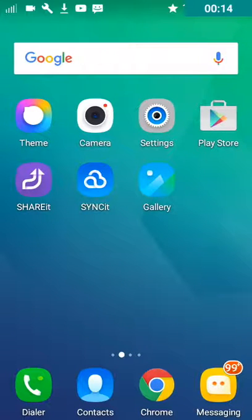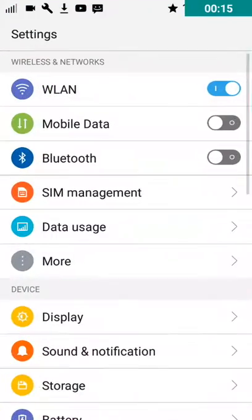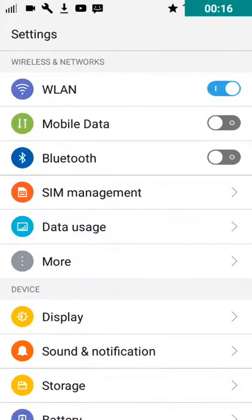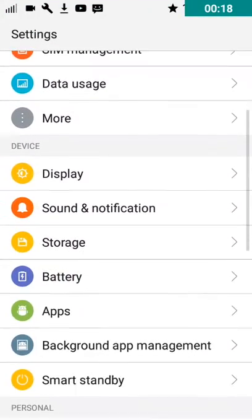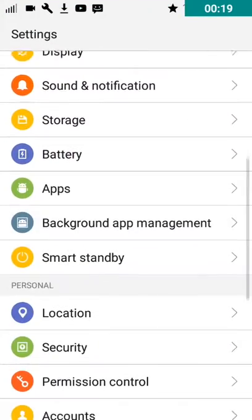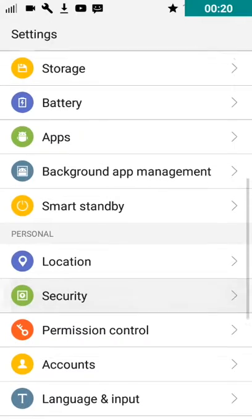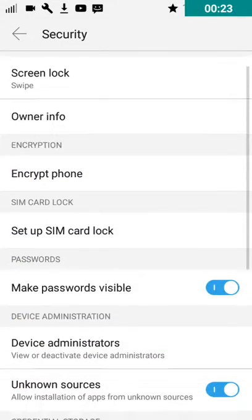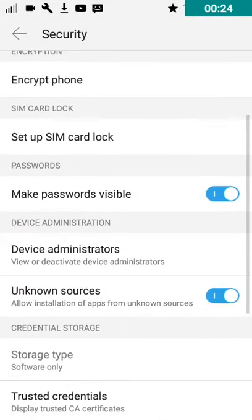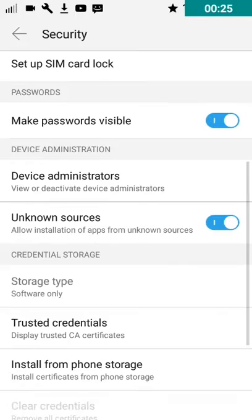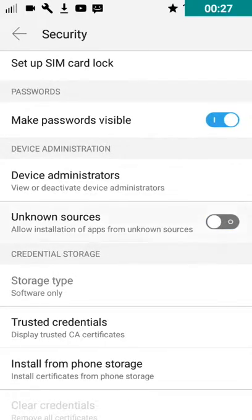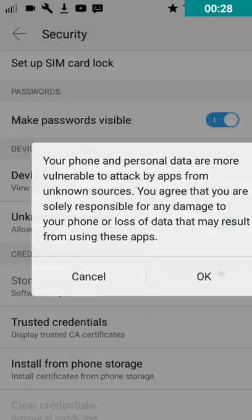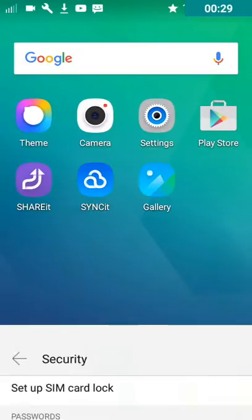The first thing is that you need unknown sources enabled on your phone. To do that just go to the settings application in your phone, scroll until you find security and click on security, then scroll again and unknown sources will usually be there. If it is disabled, just enable it.